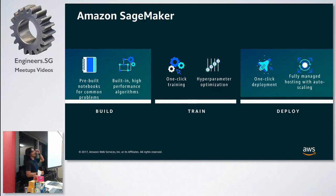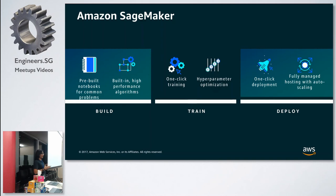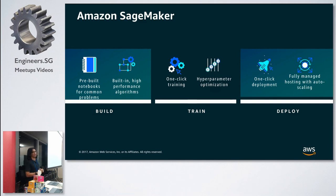The common pre-built problems in SageMaker include, for example, building a recommendation engine with just a few parameters — you can train data using the pre-built notebooks. Most common use cases are covered, like recommendation engines and fraud detection.